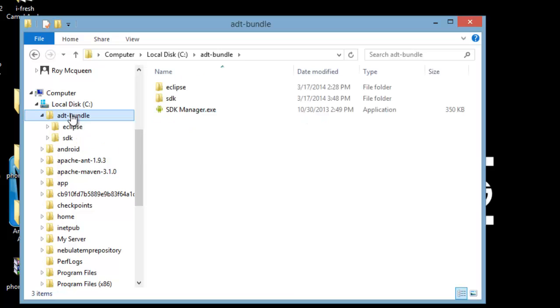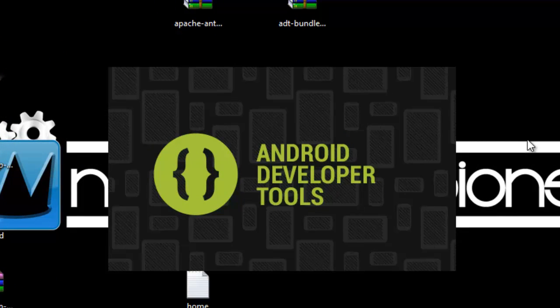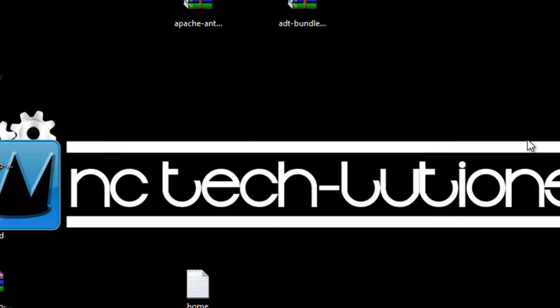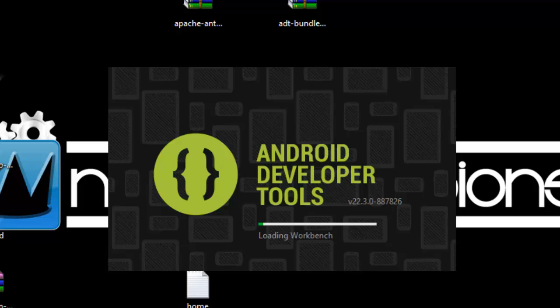Next, inside the ADT bundle, inside the Eclipse folder, run Eclipse.exe and you should be prompted to a SDK manager as soon as that loads up. If not, inside the Eclipse program, just go up to Windows and select SDK manager.